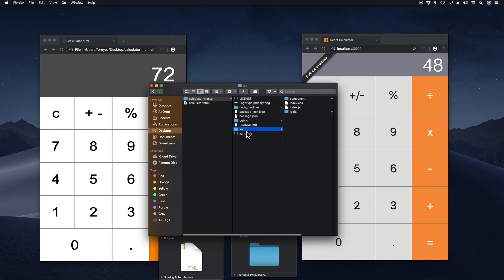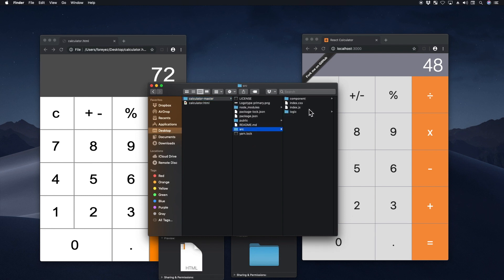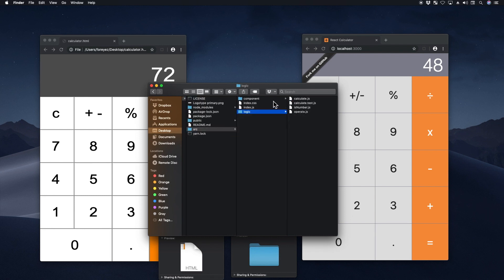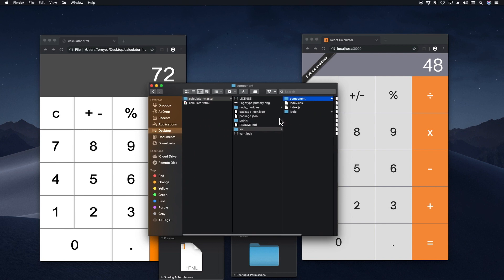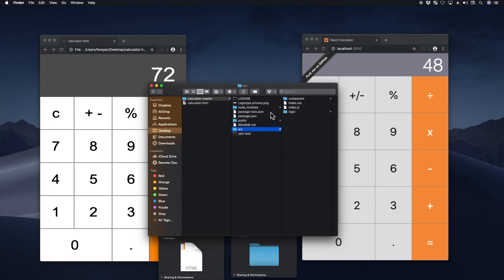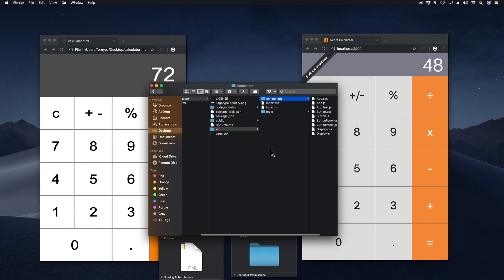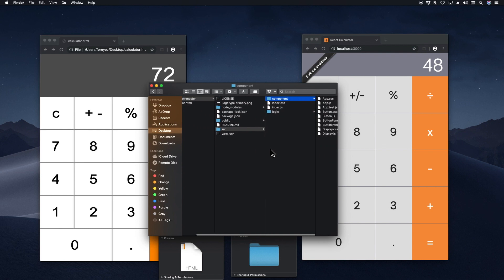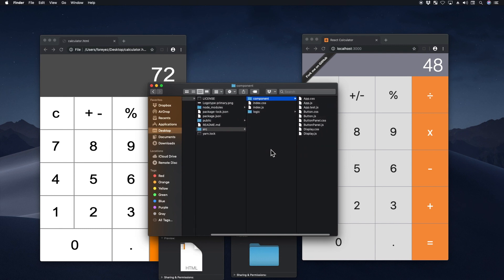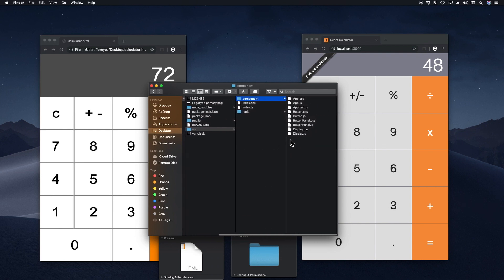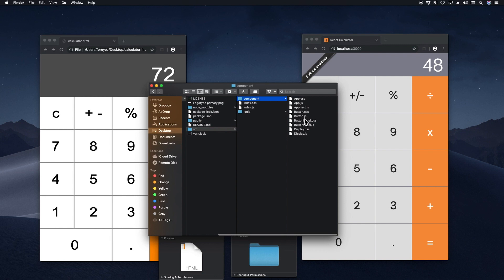One of the things that I wanted to talk about is, just notice how many files there are compared to mine. Mine is just very simple, just one file. But here, and this is generally true for both Angular and React, they like to separate everything into components. You'd have like a button component and a display component.